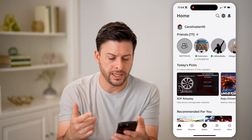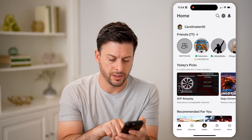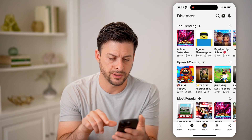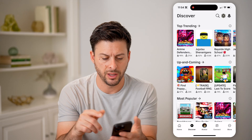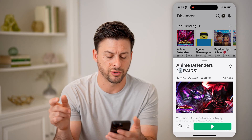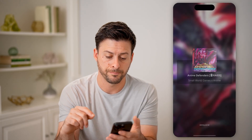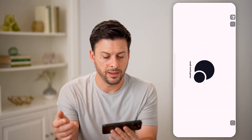Let's say I open up a game here — let's tap on Discover and just tap on one of these trending ones and hit Play. Now it will start to play this specific game.